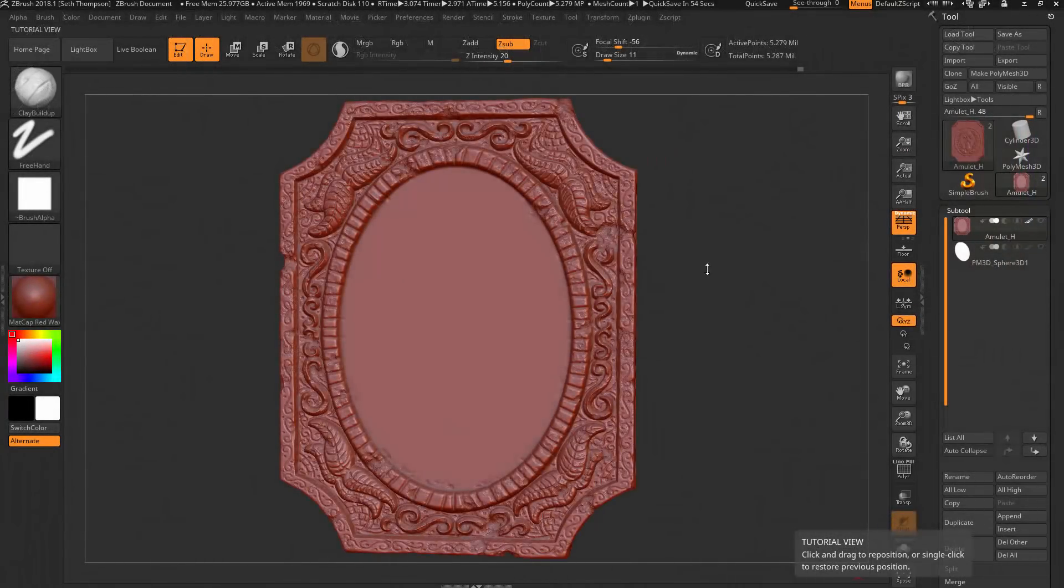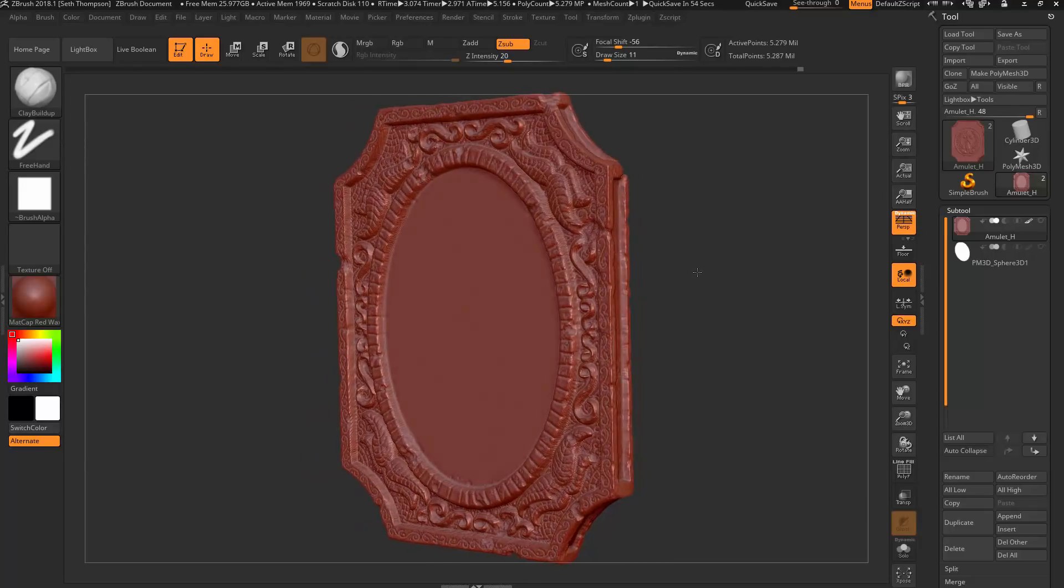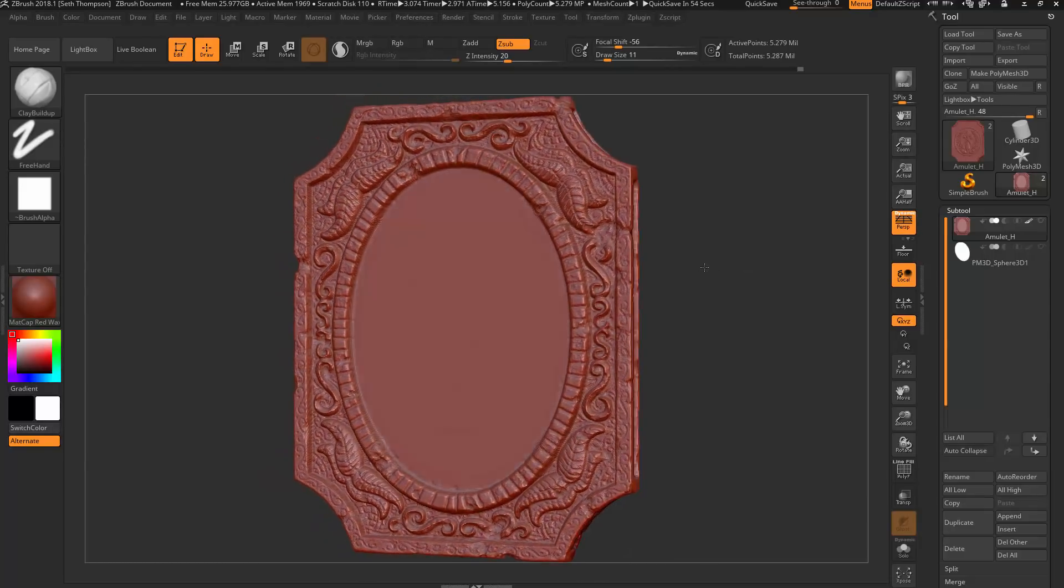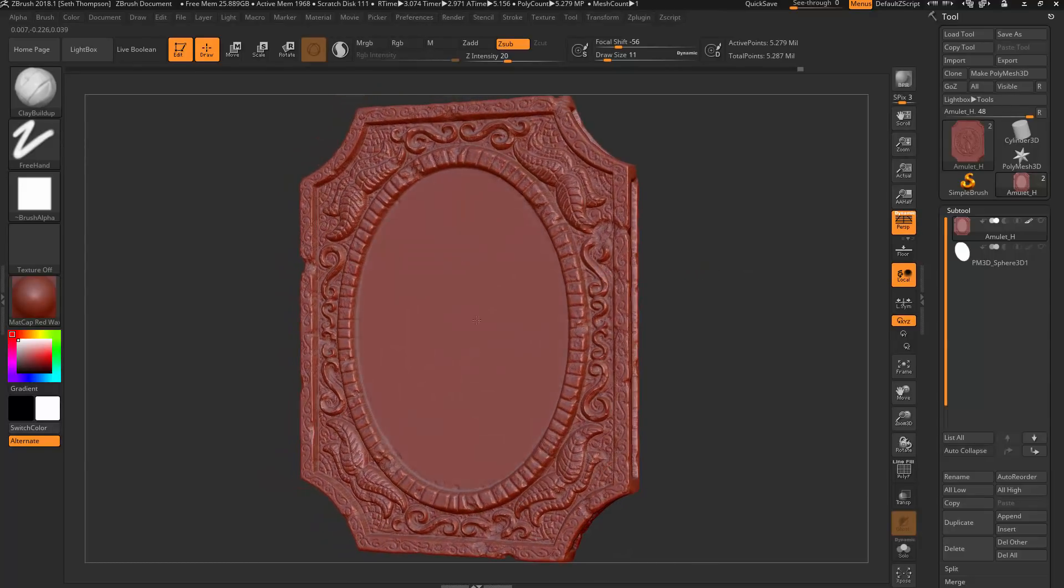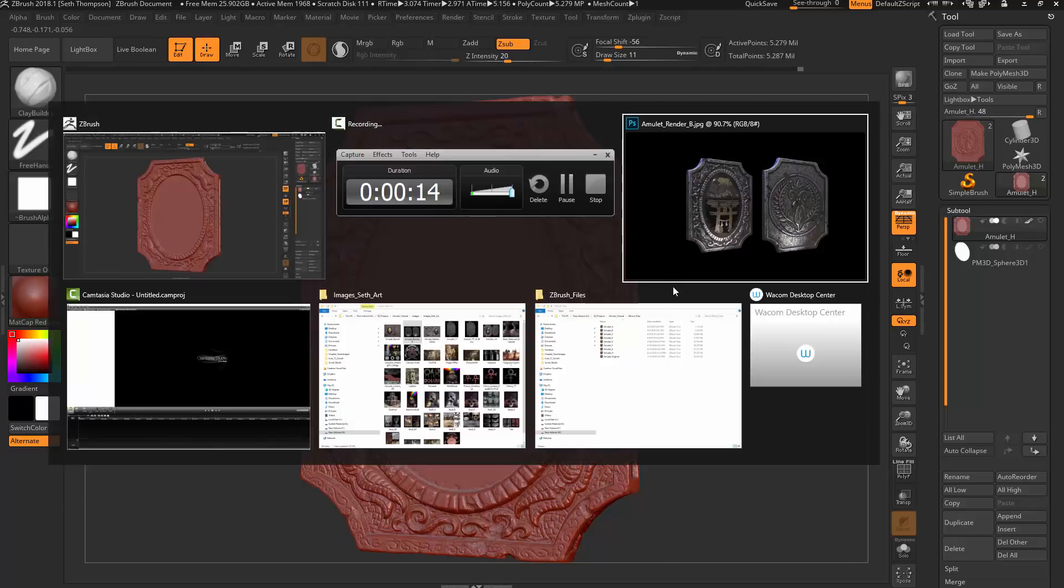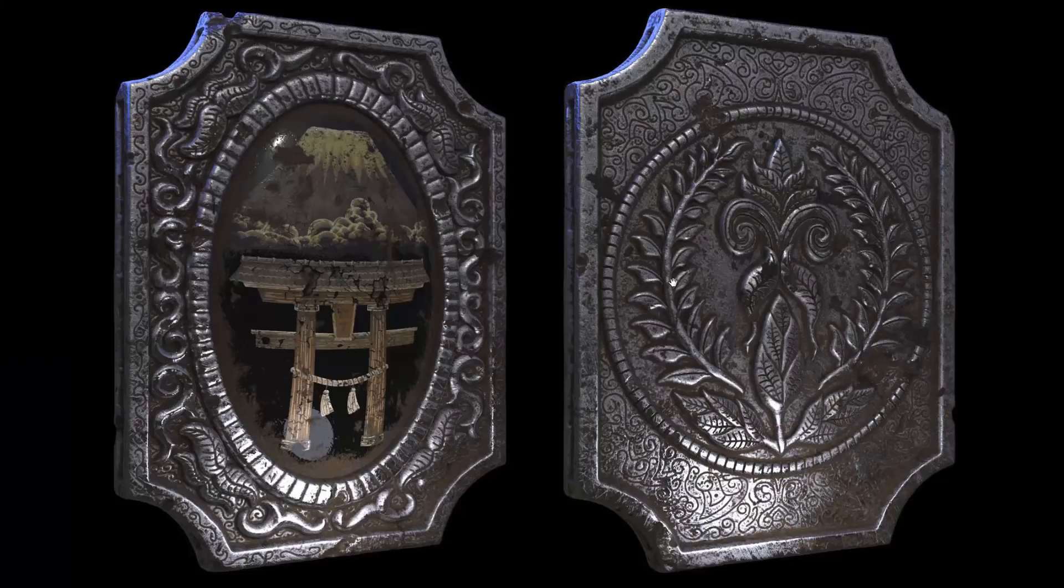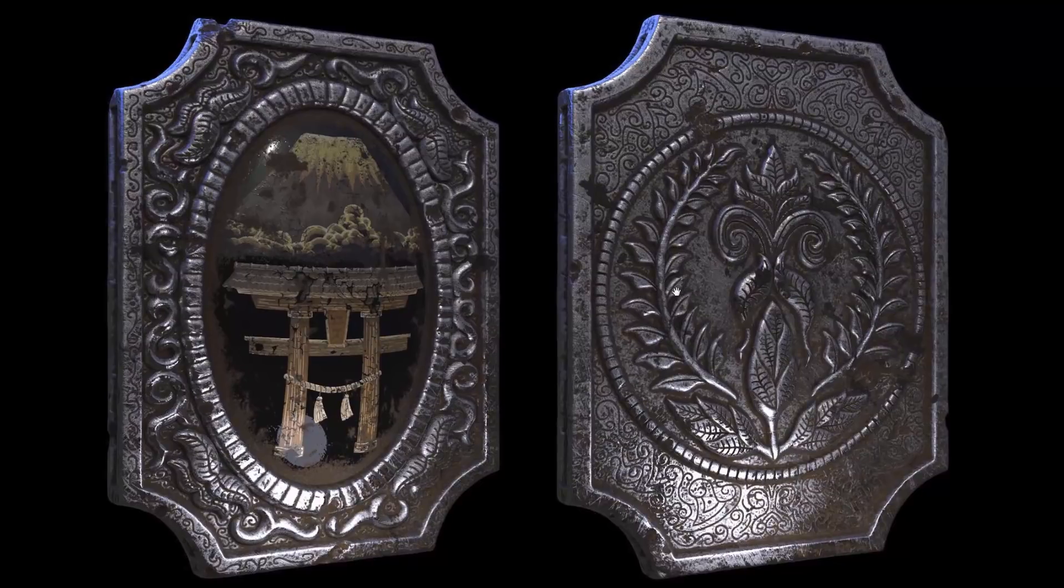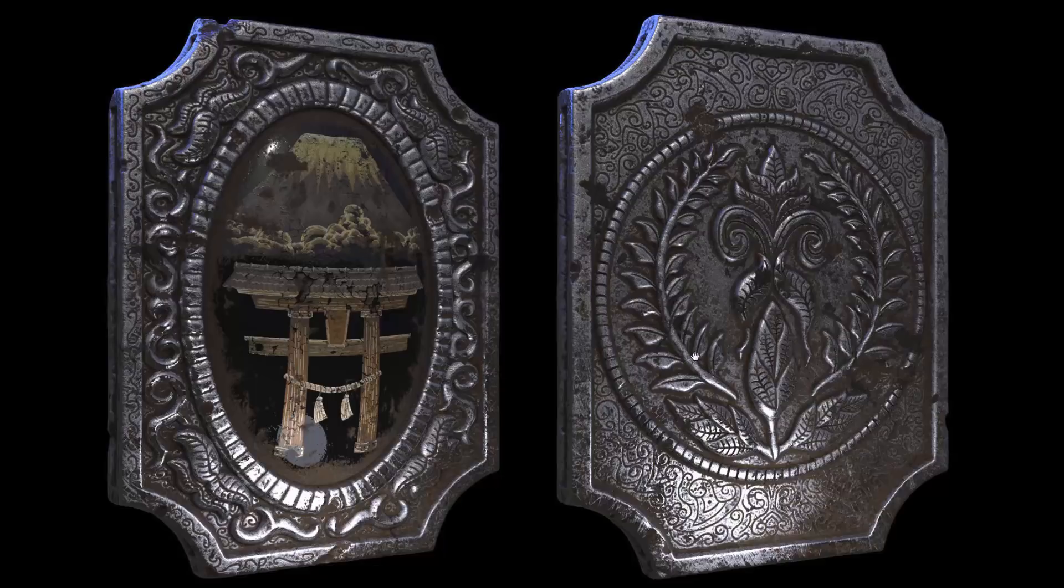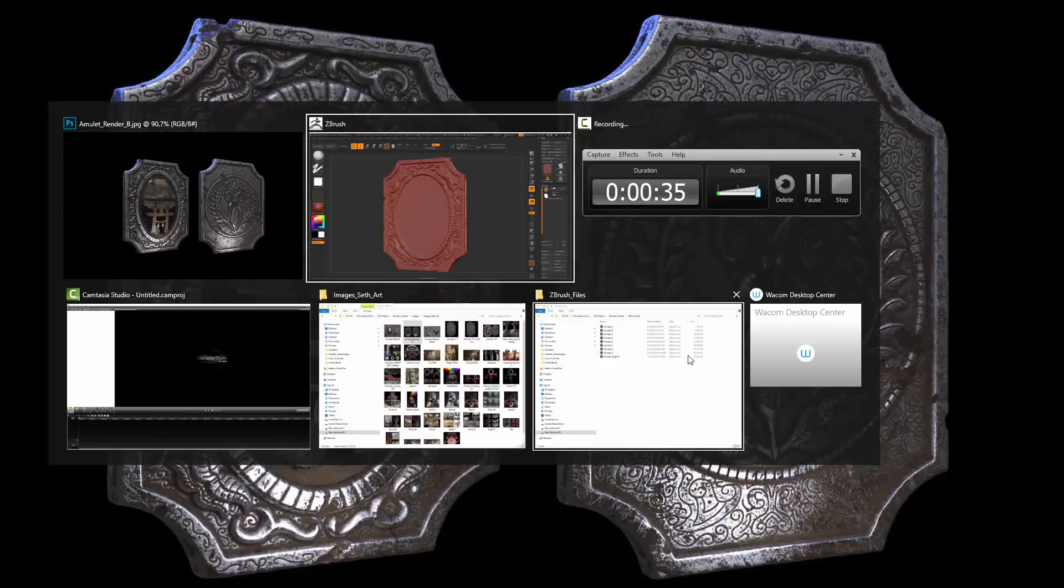All right, so now that we're done with the modeling for our piece, what we're going to do next is first we're going to relax the UVs on this piece, and then we're going to extract some masks that we'll be able to use for mixing between textures once we go to Keyshot. For example, here is a render of our amulet, and you can see in here, see how all the little swirls have the dark, almost rusty, dirty area, and then we have some edge highlights. These masks that we're going to create from ZBrush will allow us later to be able to mix between these.